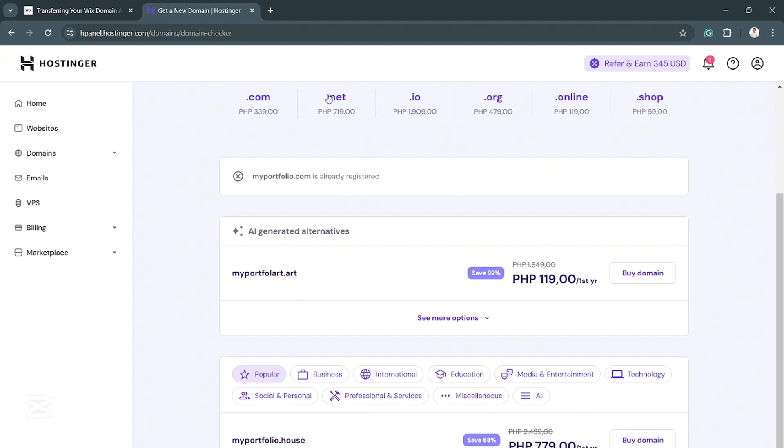If you want to transfer your Wix domain to Hostinger, there is no direct link. You cannot directly link Wix to Hostinger, but you have to move the domain away from Wix in order to do so.